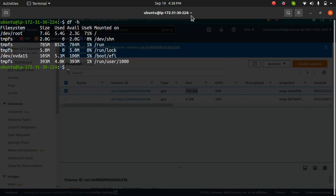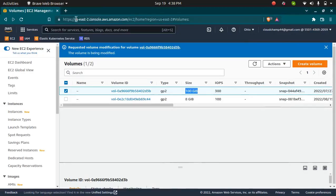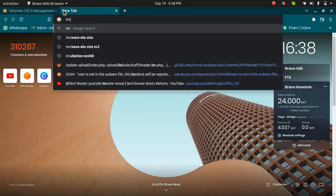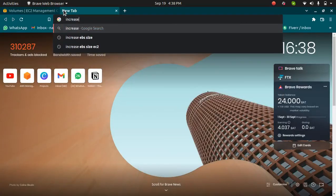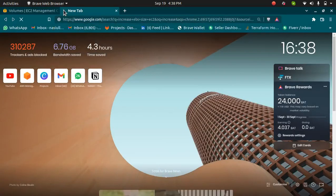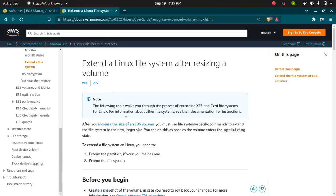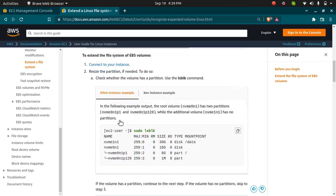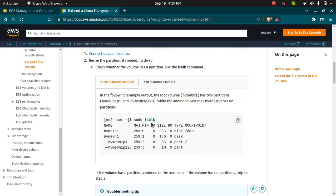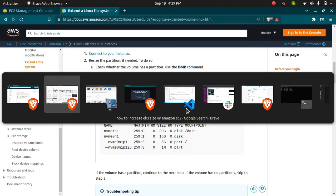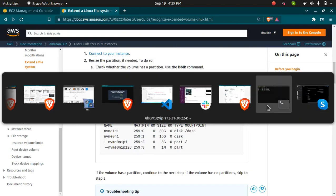To do that, I'm going to run some commands. I can search for 'increase EBS size EC2' and it will open a document which is by AWS itself. Copy the commands present here. This command sudo lsblk will show me all the volumes present and the partitions as well.